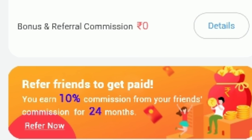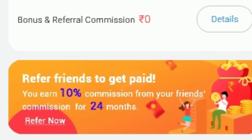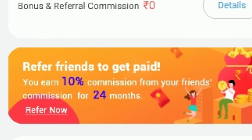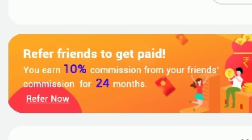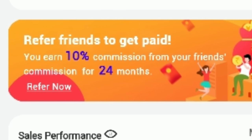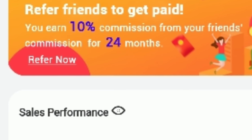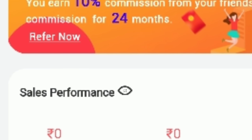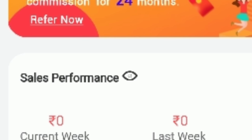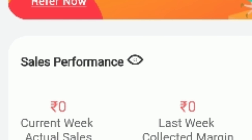Here are the bonus and referral commissions. If you refer someone using a code, it will show you the login. If you want to refer friends to get paid, you earn 10% commission from your friends. Here we can check the grade — how much percentage and how much sales grade you have achieved.